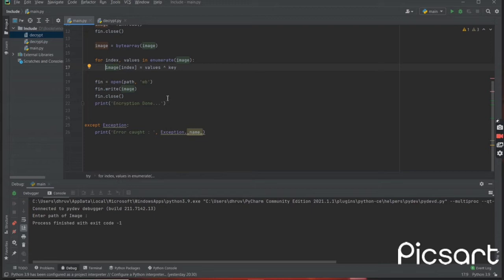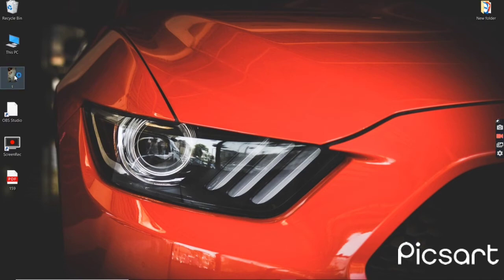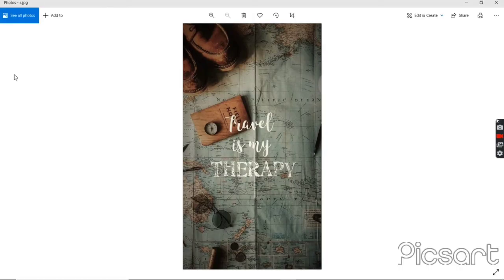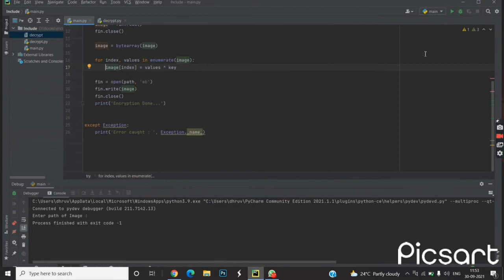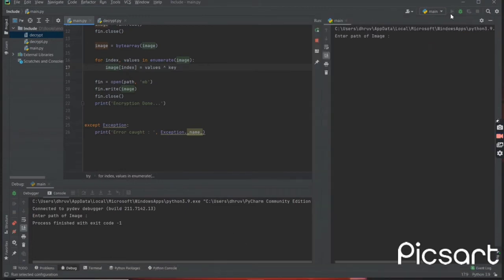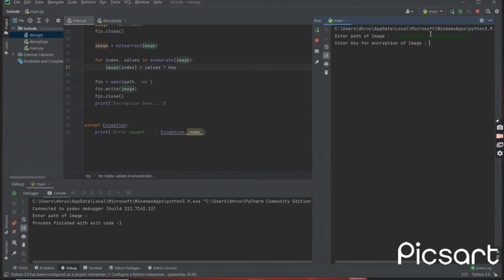Then we are opening the file for writing purpose, then simply displaying the print statement for encryption. Let me show you the image first — this is the image we are going to use for encryption and decryption. I am running the program and giving the path and the name of the image with its extension. If the image is in PNG format then give it the dot PNG extension.